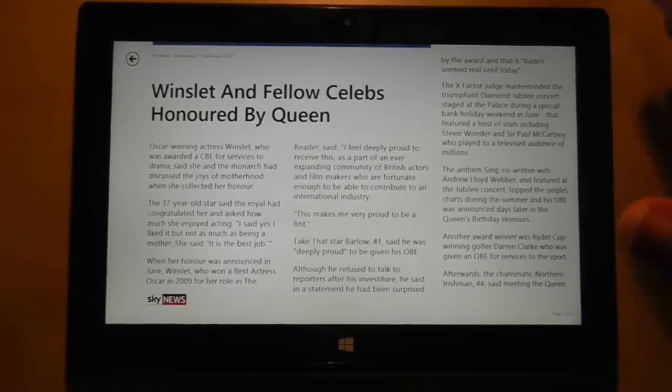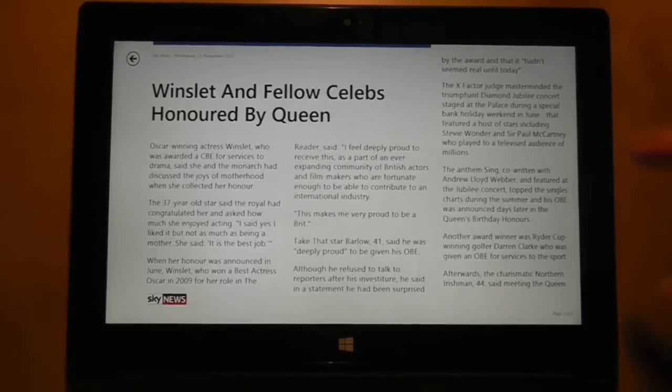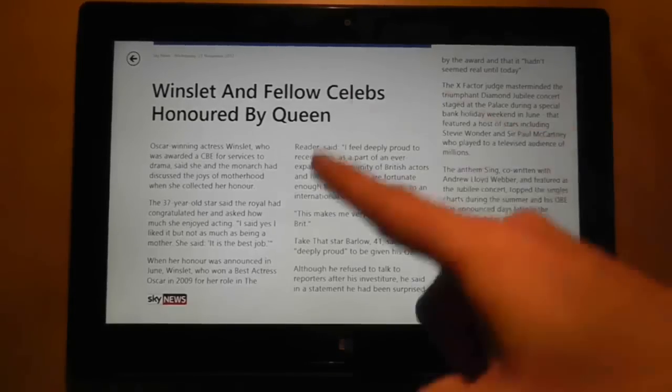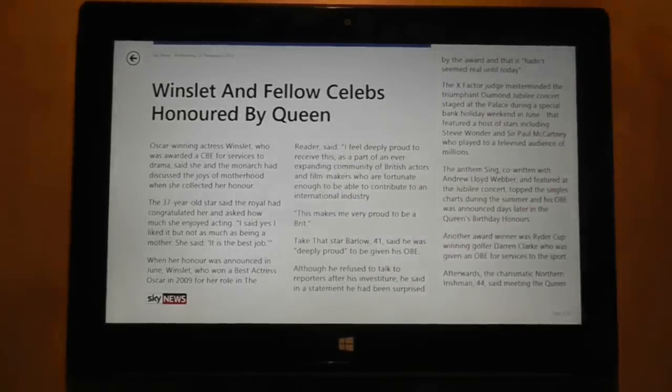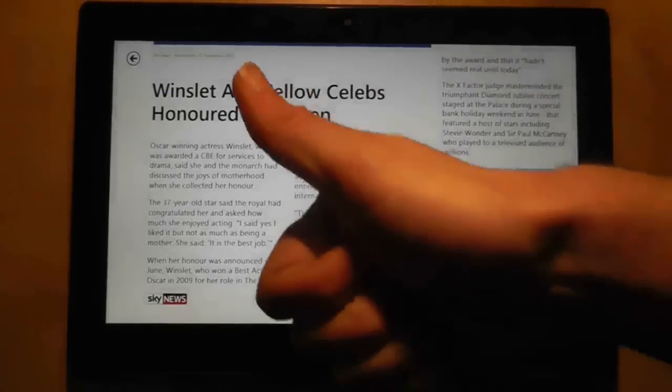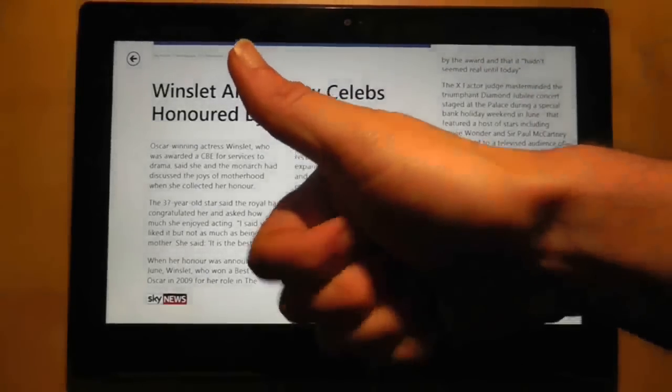Some uniformity would be nice in the applications. Thanks for watching and I'll see you again soon in another Surface RT video.